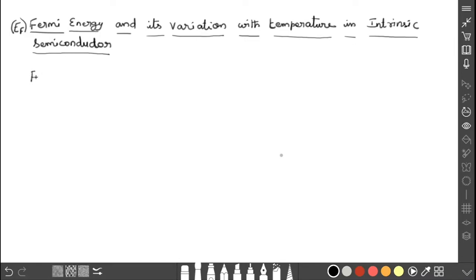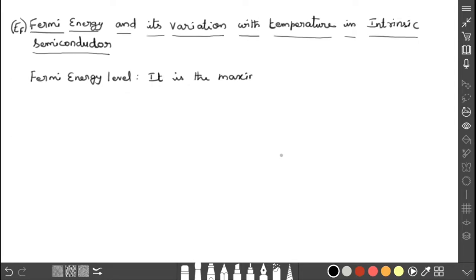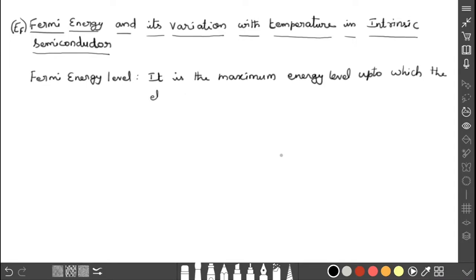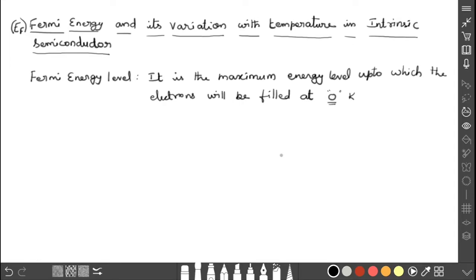What is meant by Fermi energy? We have discussed this in previous videos, but let me explain once again. Fermi energy, represented by E_F, is the maximum energy level up to which the electrons will be filled or occupied at zero Kelvin.